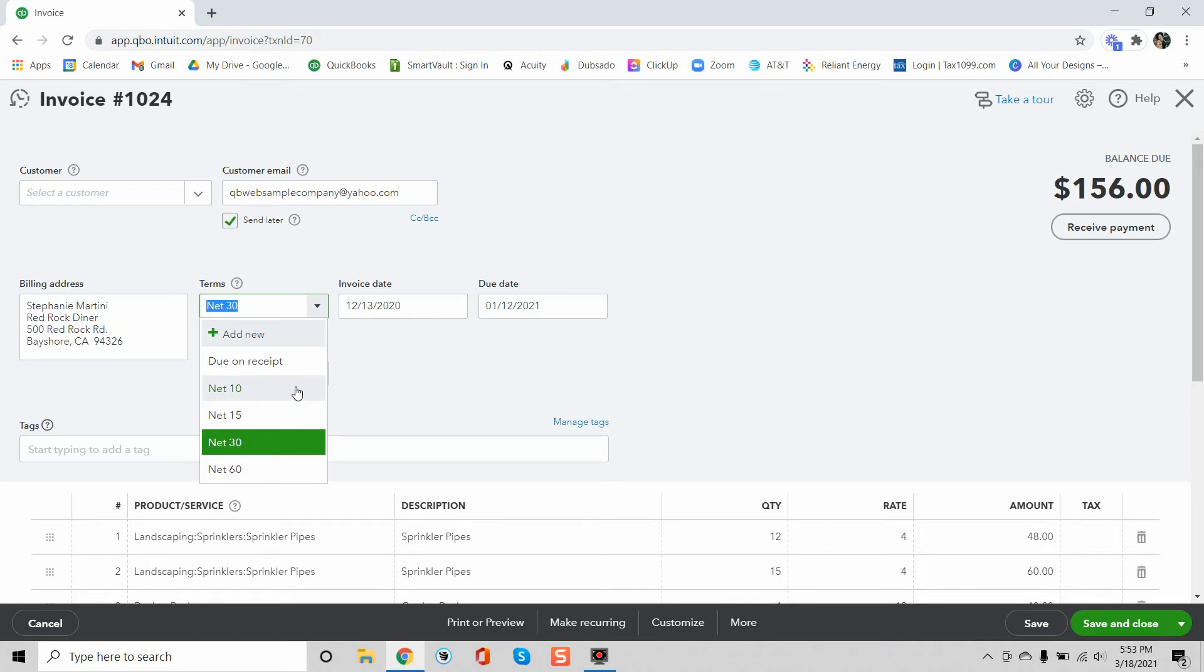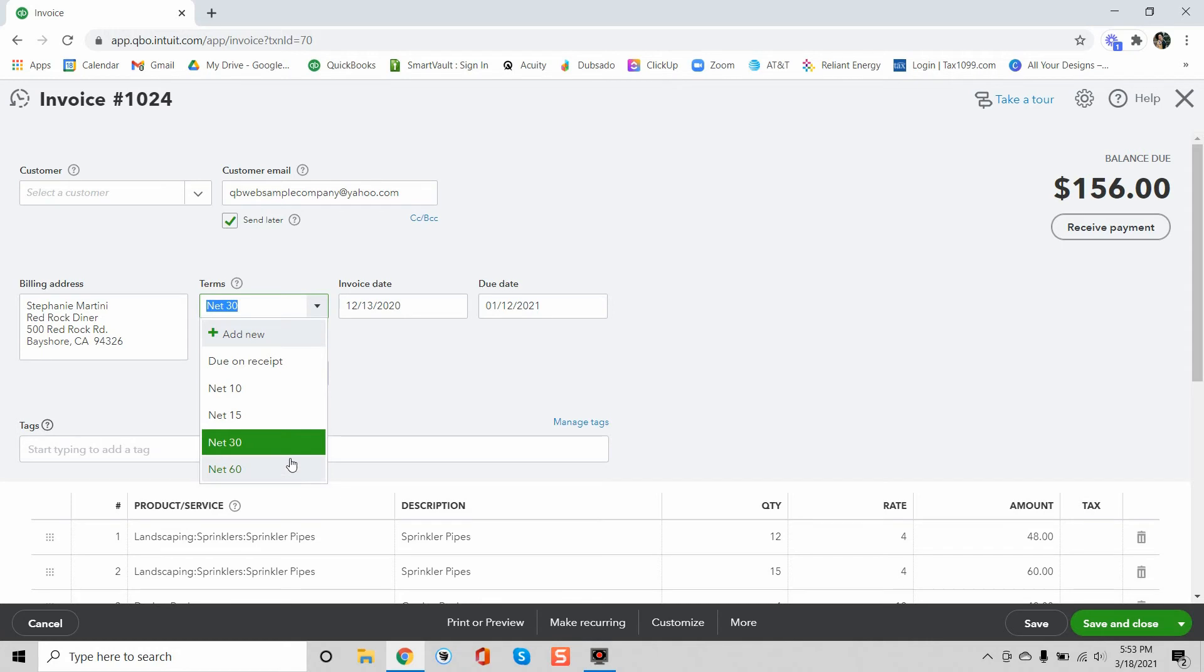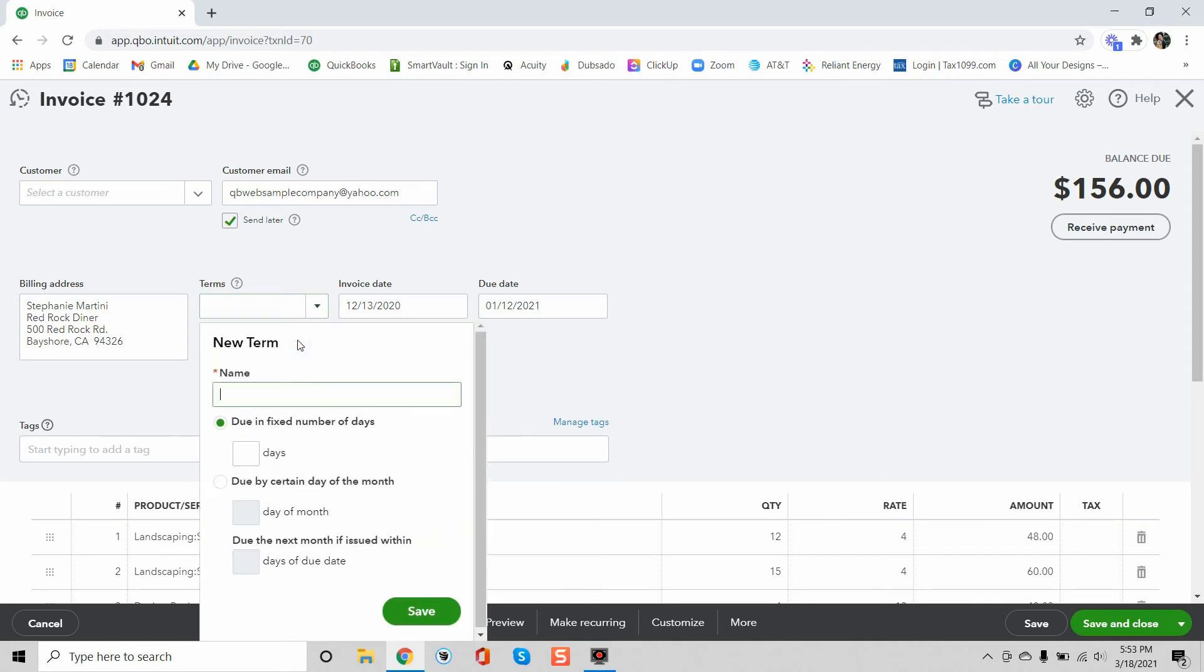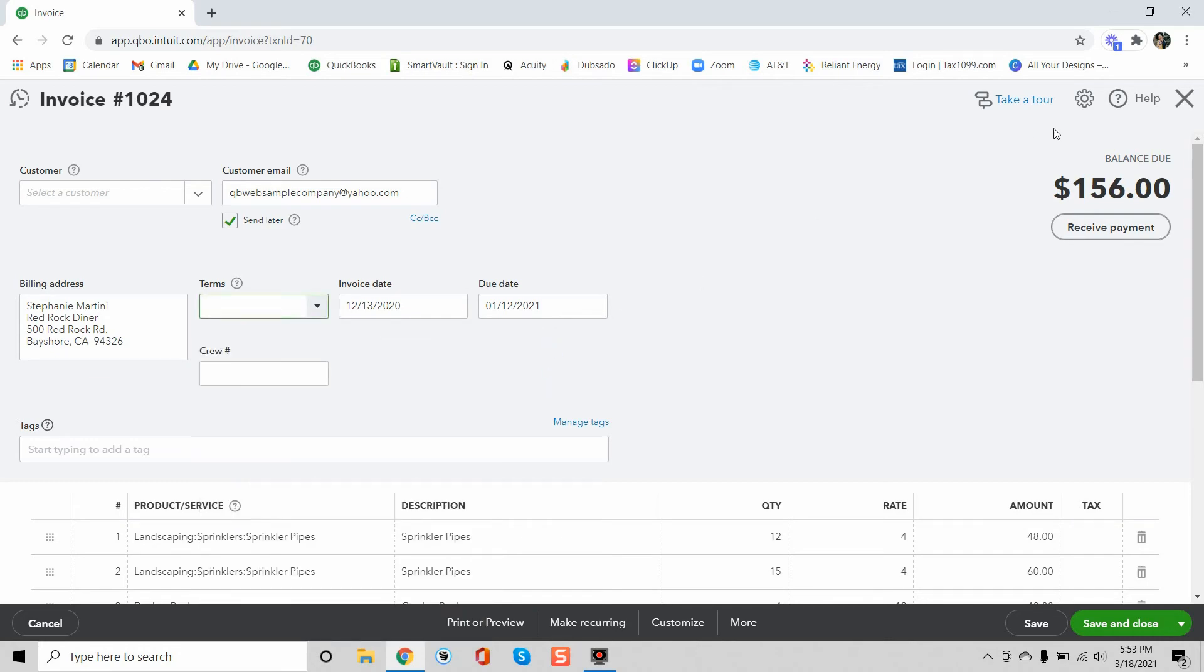You can do net 10 which means that as of the invoice date they have 10 days to pay it or it's considered past due. You can do net 15, same deal, 15 days to pay it or it's considered past due afterwards, net 30 or net 60. Or you can add your own term and you can just do a fixed number of days. So it's really up to you how you want to do this.